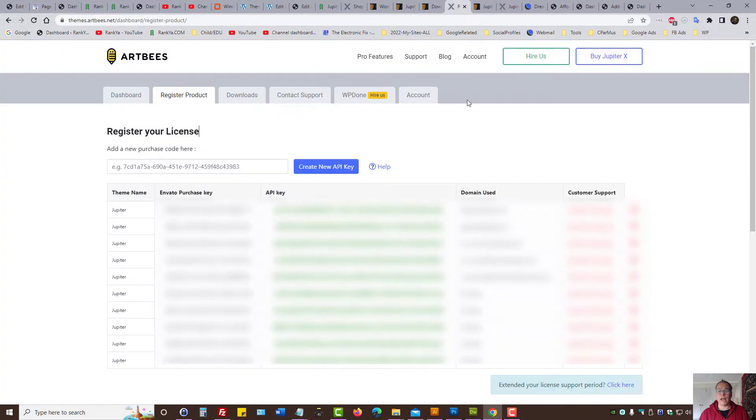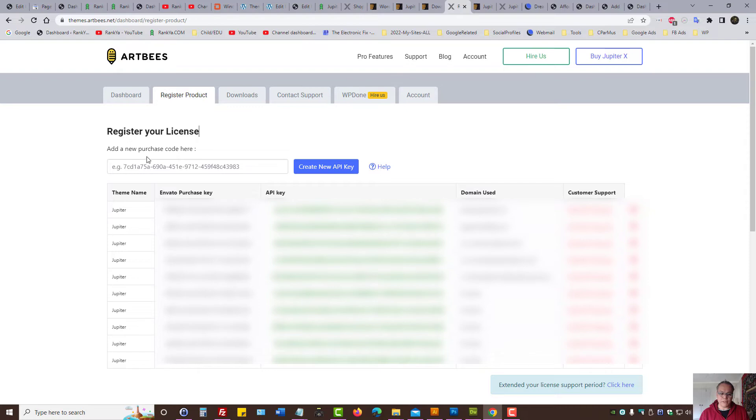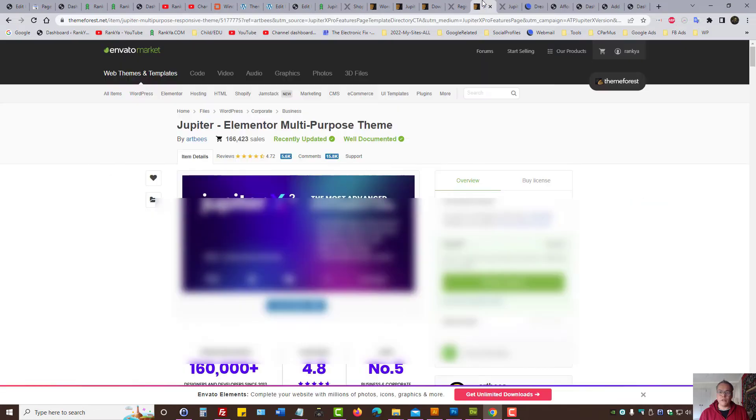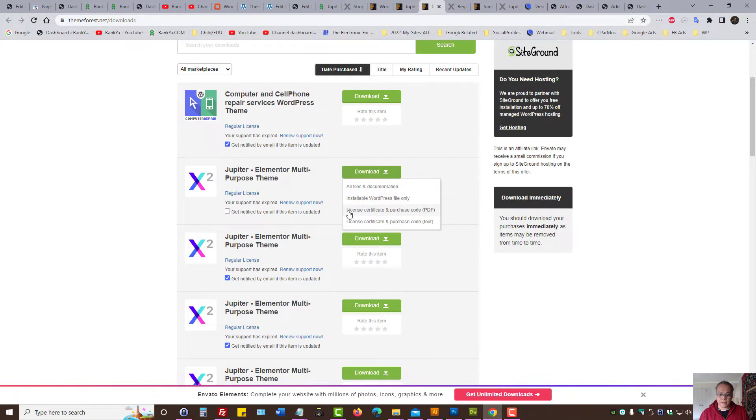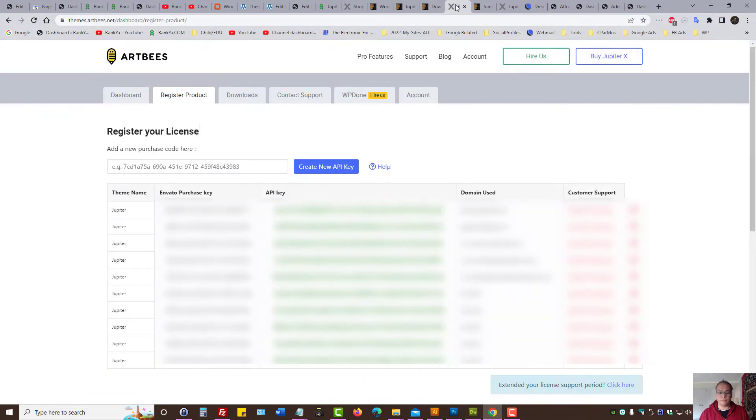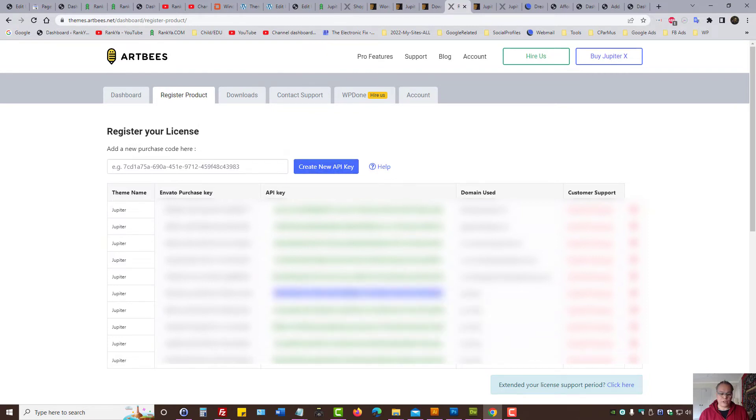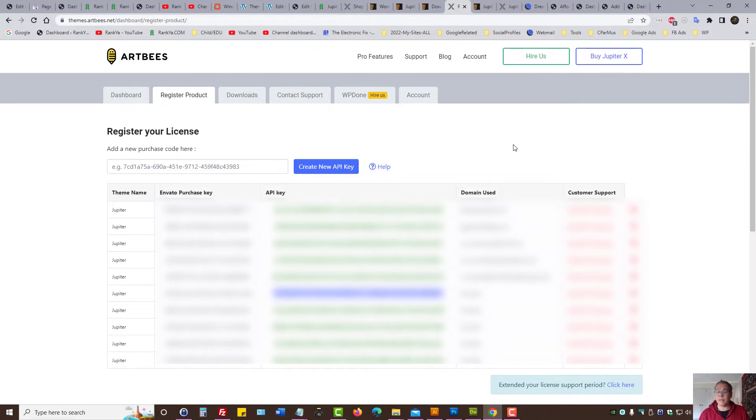For you to be able to do that, you simply log into Artbees account because you purchased the key. Then you provide the purchase code from theme forest. First, as in license purchase code, then create a new API key. So this is all blurred out because I have many different license keys and websites that are using Jupyter X theme and Jupyter version 6 as well.